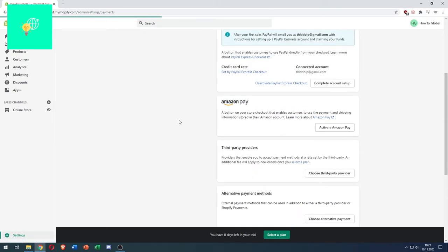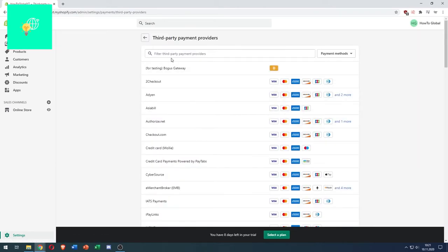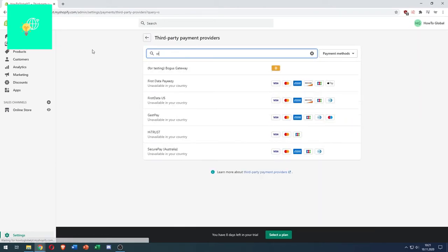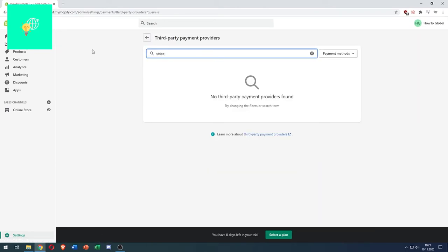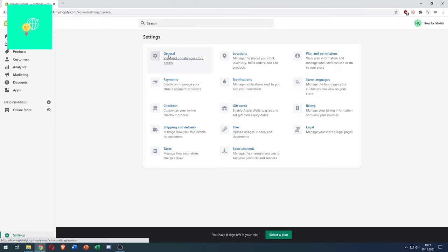Yet. So I'll go to Payments, Third Party Providers, Choose Third Party Provider. Now I can search for Stripe. As you can see here, don't even find it. So what you want to do is go back to Settings.